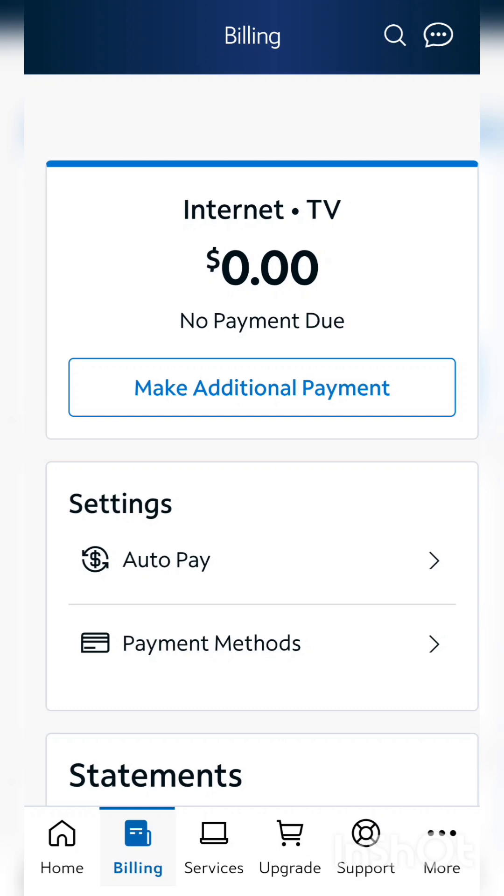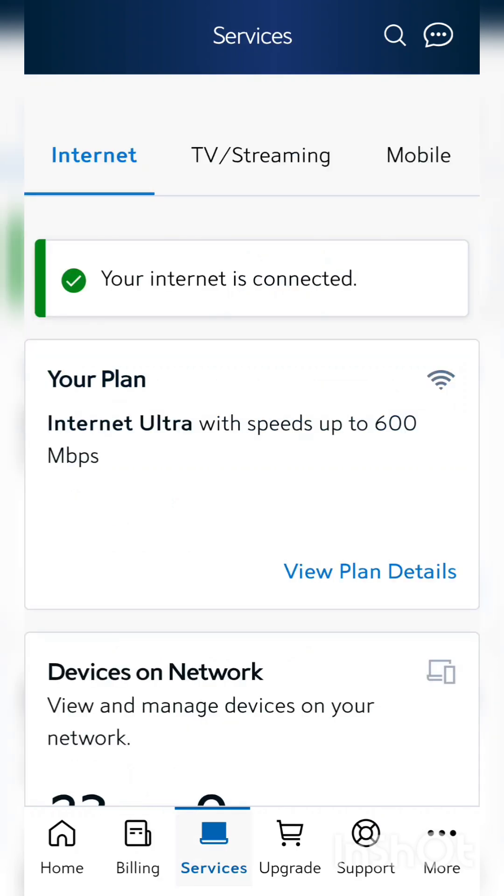You're gonna need the Spectrum app, so if you don't have that, download it straight to your phone. From here you're gonna go to the services option. From the services option we're going to go into our router.